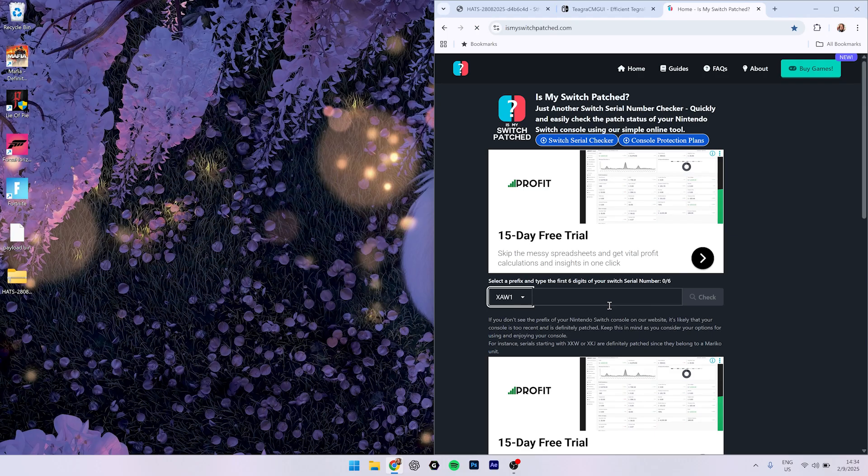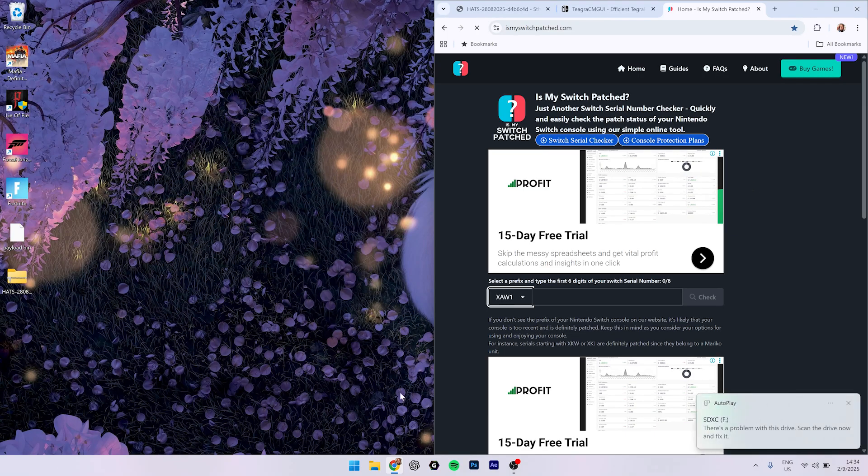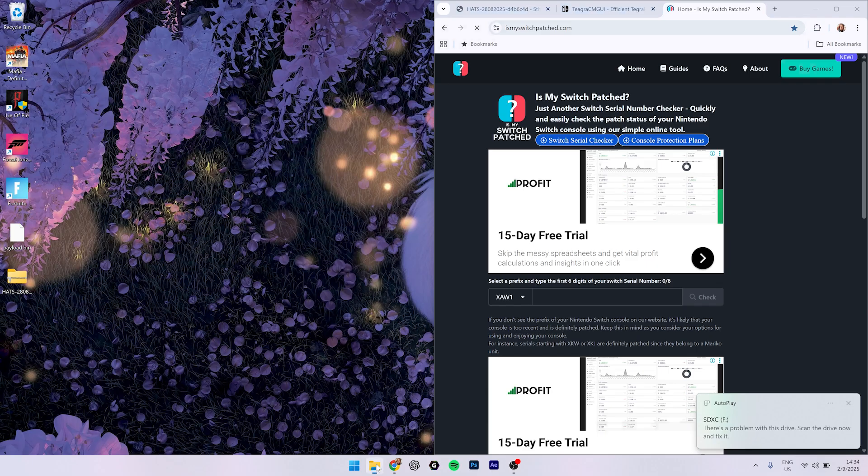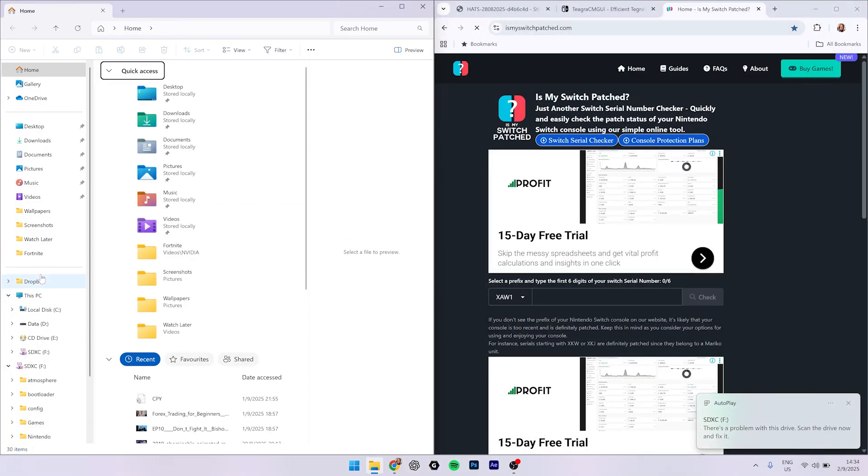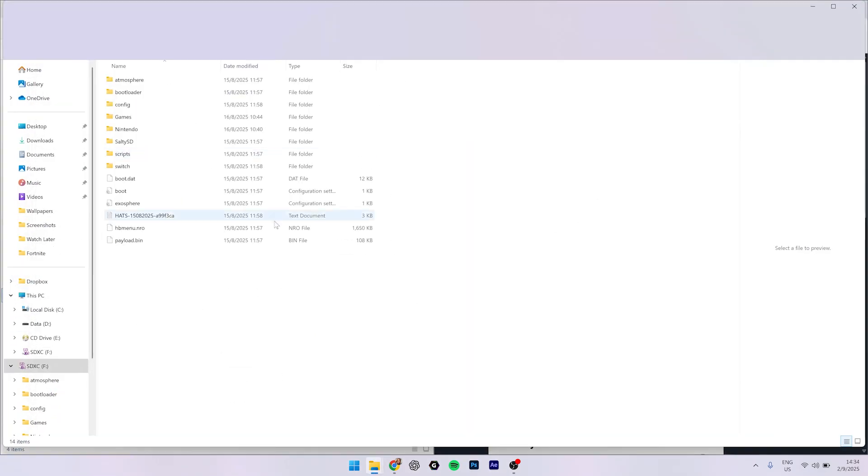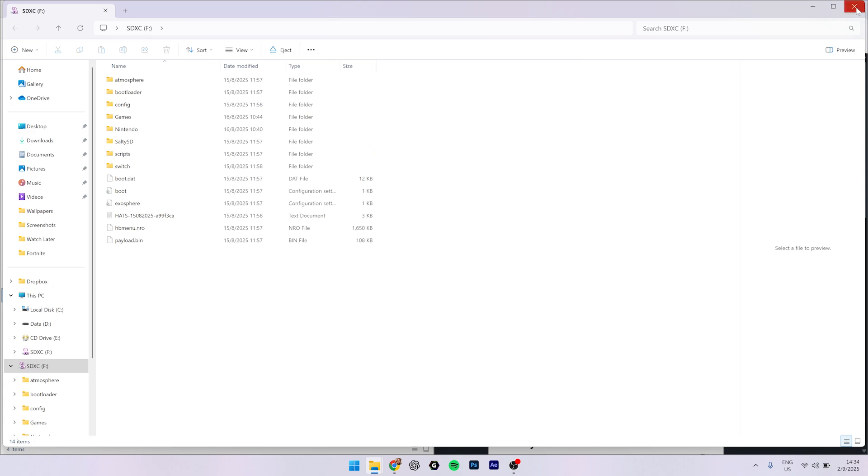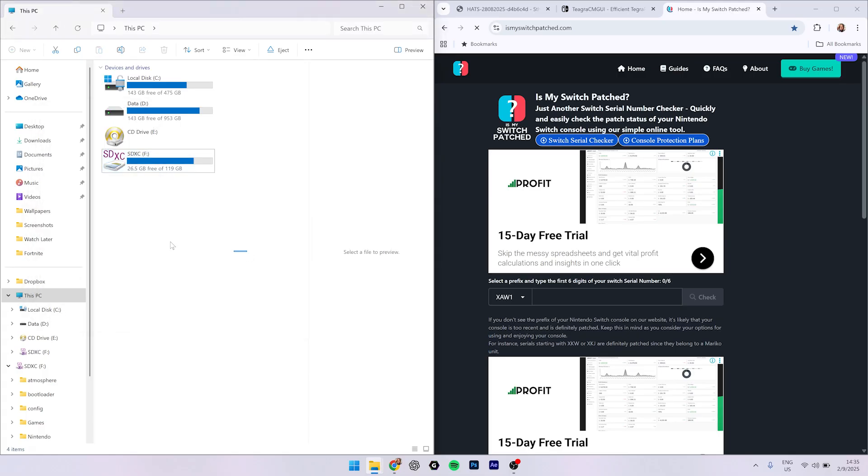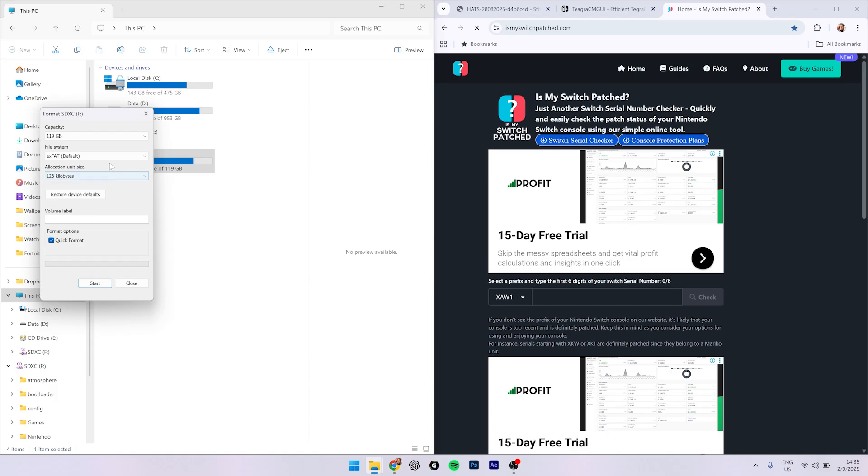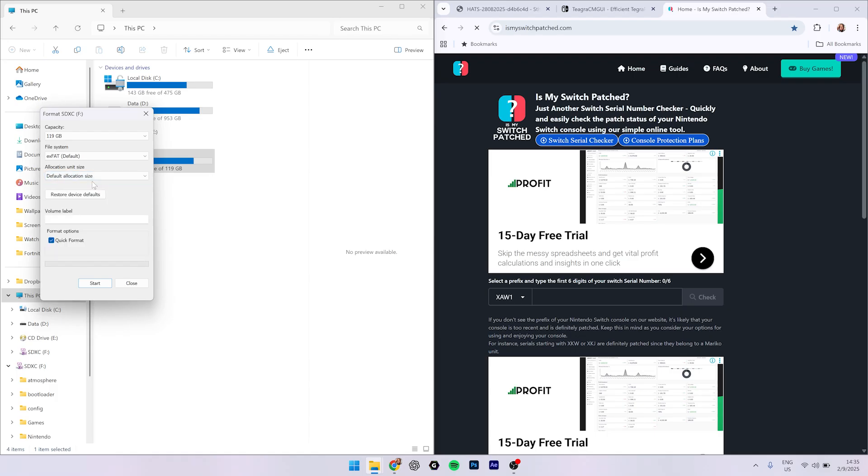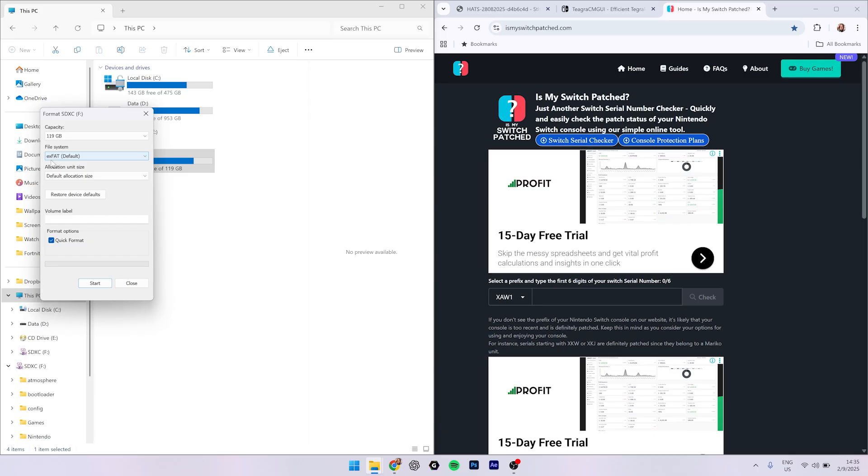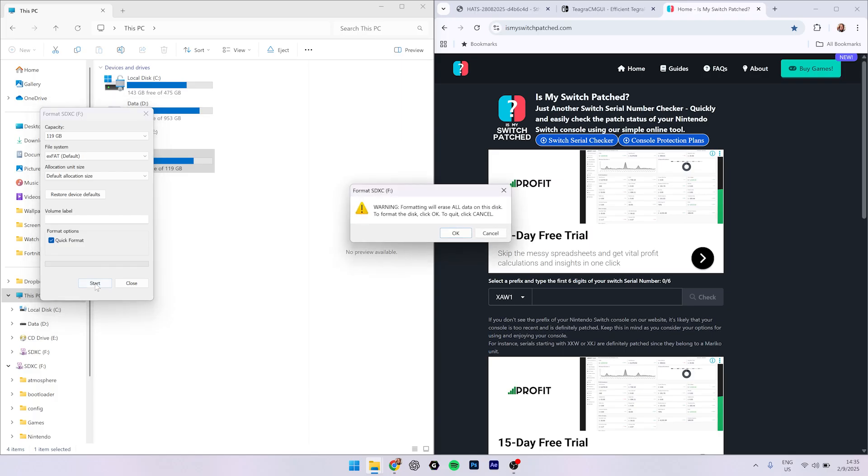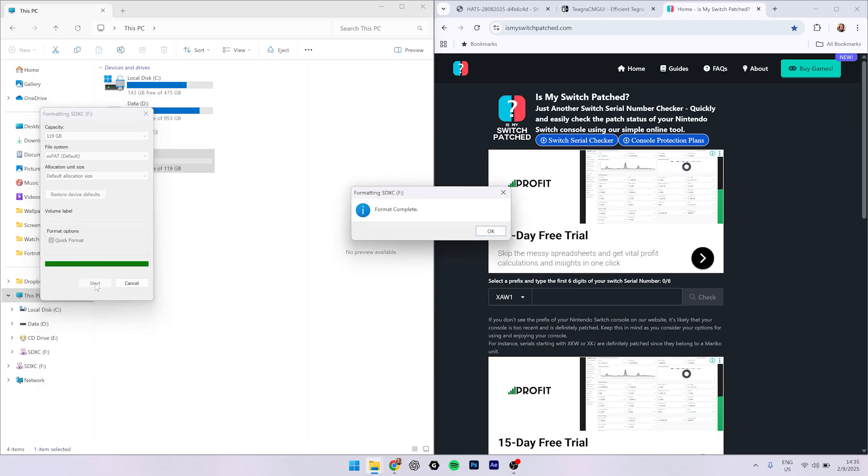So guys, let's put in our SD card. We need to format our SD card first before we put anything. Put default size, then you need to use exFAT, which is good because you can put bigger files on your SD card more than 5GB. But if you use FAT32, you can only put game sizes that are less than 5GB. So format your SD card.